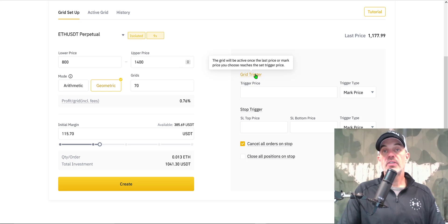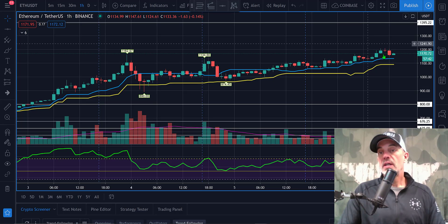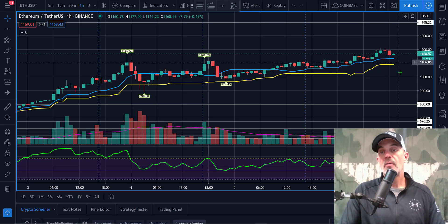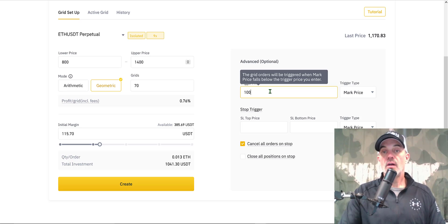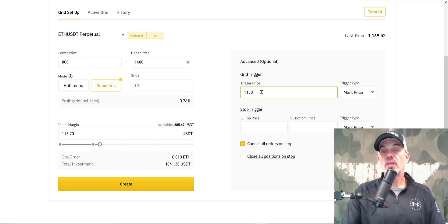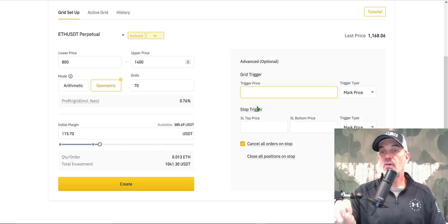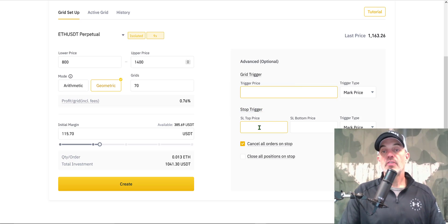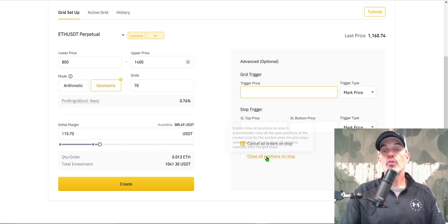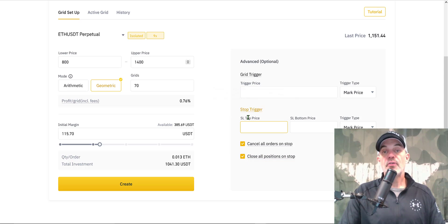Now the next step is Create, but I also have advanced options. The Grid Trigger is a price at which to start the bot — for example, if I want ETH to sell off to $1,100 before deploying, I could enter $1,100 and the grid orders will trigger when the mark price falls below that trigger price. I'll leave that blank so the bot starts right away. The Stop Trigger is essentially a stop loss — both a top price and a bottom price. I'll set the stop loss top price to $1,500 and the bottom price to $700, and I'll enable Close All Positions on stop.